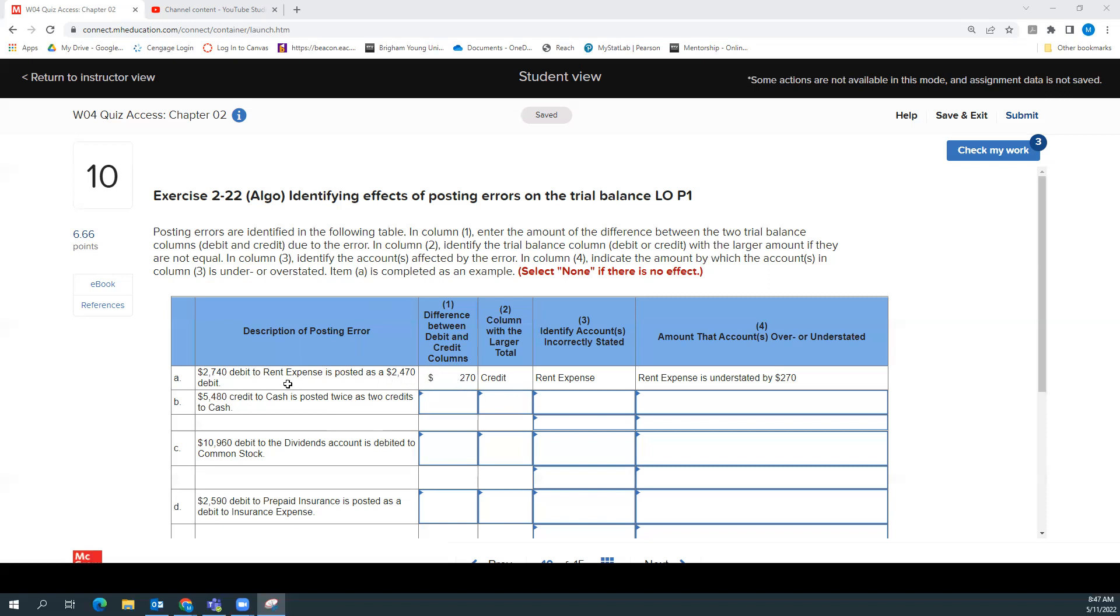So if we posted $2,470 as a rent expense, I think that they want us to assume that we correctly posted the credit portion of that entry. Although I don't think that's really clear. So if I put $2,470 in the debit column or I debited $2,470, but I credited the cash $2,740, then my credit column would be the larger of the two. Our rent expense account is incorrectly stated because it should be $2,740, but we put $2,470. And then we would say our rent is understated, meaning it is less than what it should be.